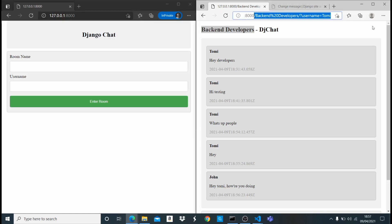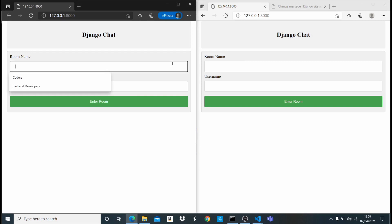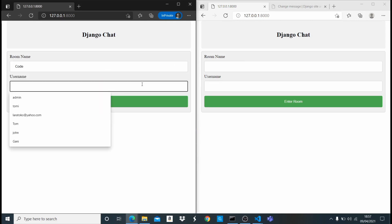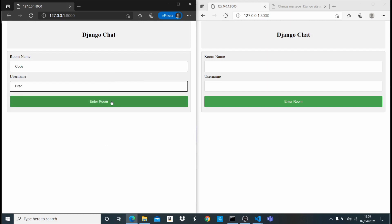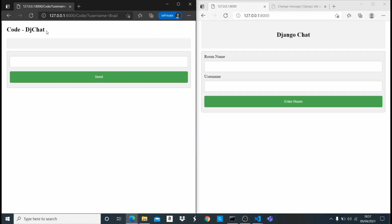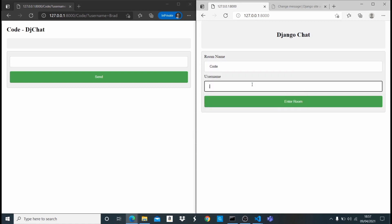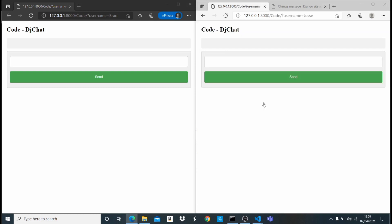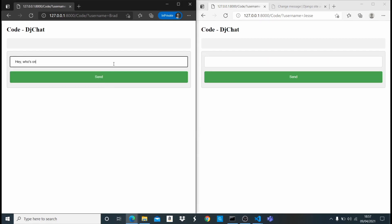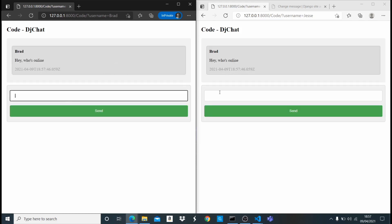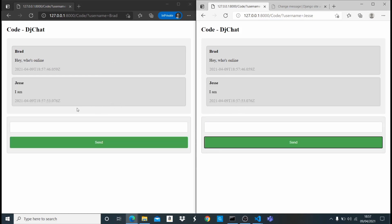Let's go to the home page and create a new room called 'code'. I enter as Brad, and the room is empty — no messages yet. Then in the incognito window I enter the same 'code' room as Jesse. Now if Brad says 'hey, who's online?' and hits enter, it automatically shows in Jesse's window with no delay, and vice versa. This is working great.